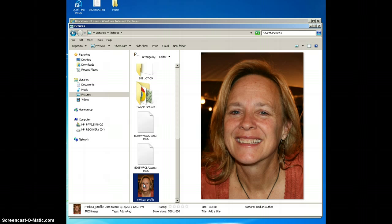I want to crop it and resize it because basically the dimensions are 560 by 800, and that's a little bit too big for Blackboard. They like 150 by 150 pixels. So I'm going to show you how you can actually resize that very easily with a free program from Microsoft Office.